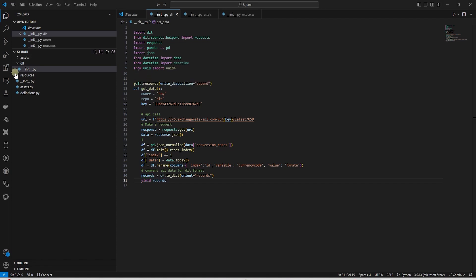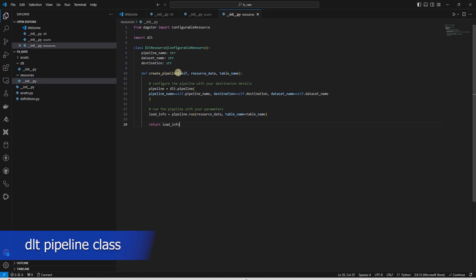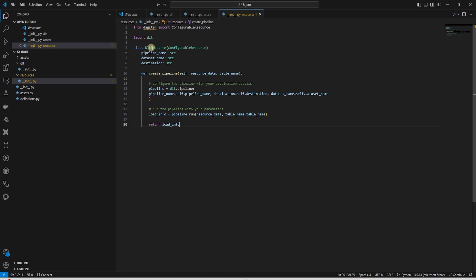Let's define a DLT Resource class under the Resources file in an init file. This is a Dagster configurable resource. This class allows us to reuse pipeline code inside a Dagster asset.